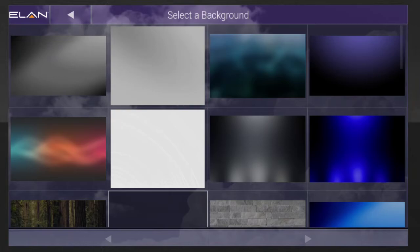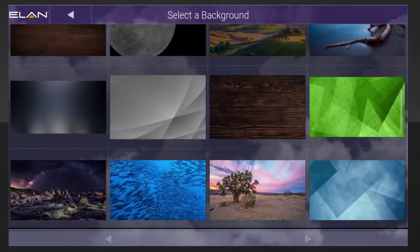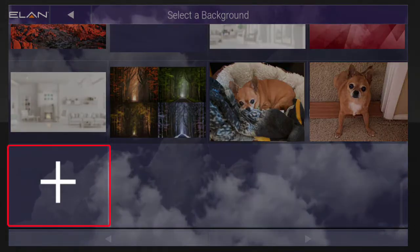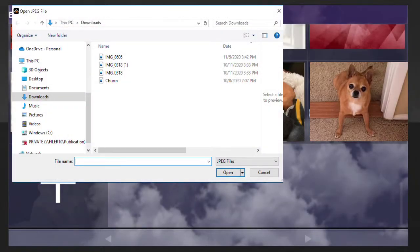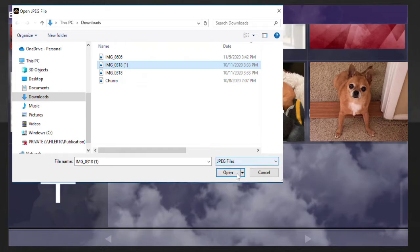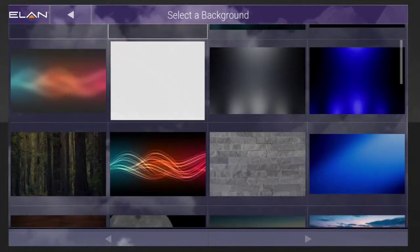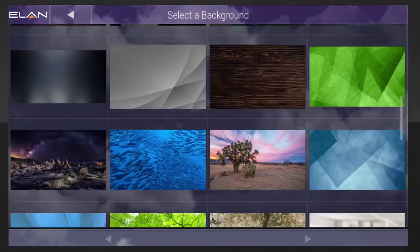To add your own background photo, scroll to the bottom of the screen and then tap the plus icon. Locate your desired custom photo from your device's stored files, and then tap Open. You'll see your newly added photo included in the background list.